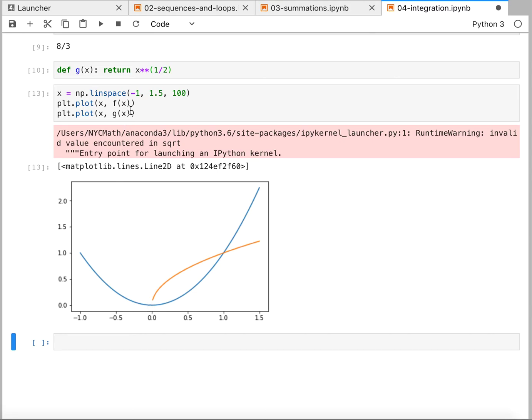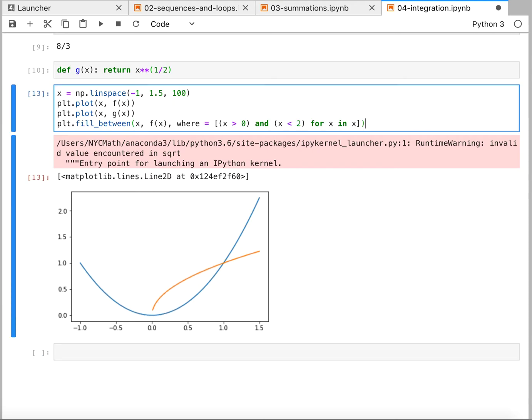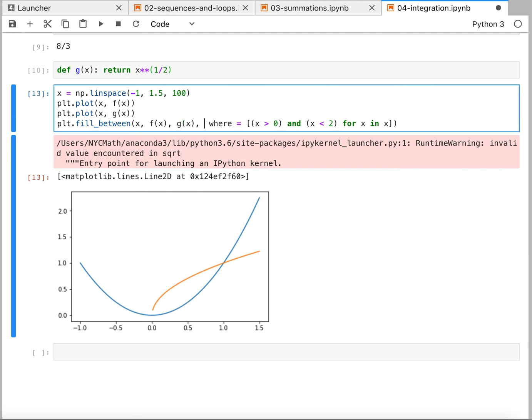Okay. So we can actually represent the area between this again with the fill between, but now we're going to add in the y2, which is g of x.